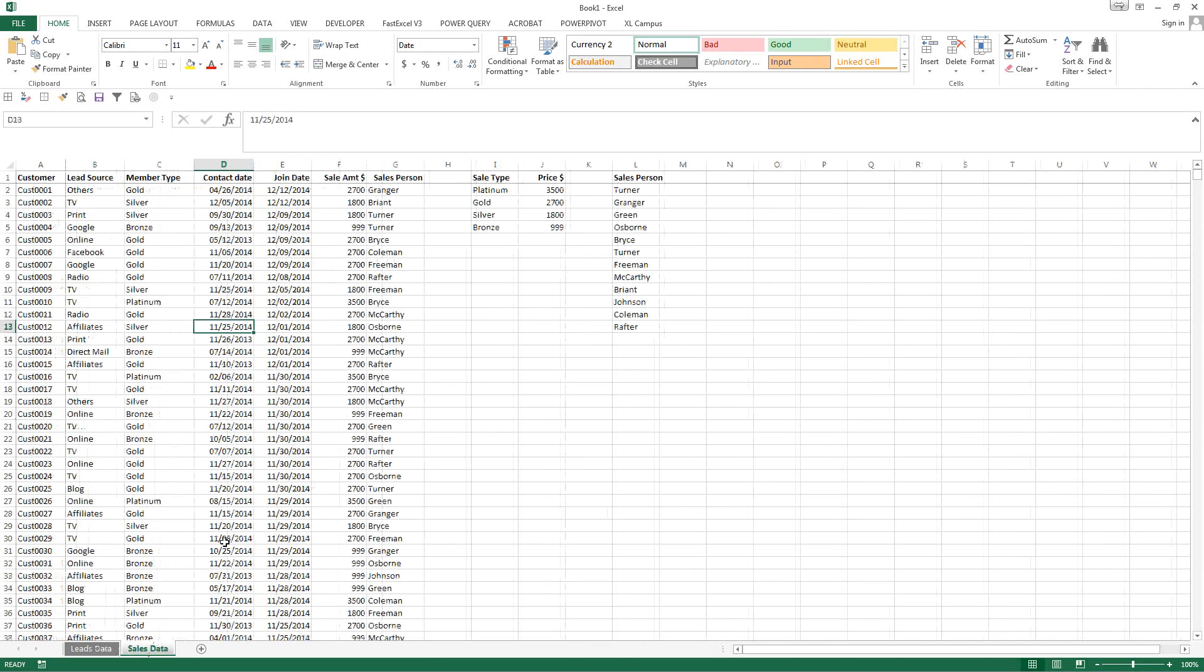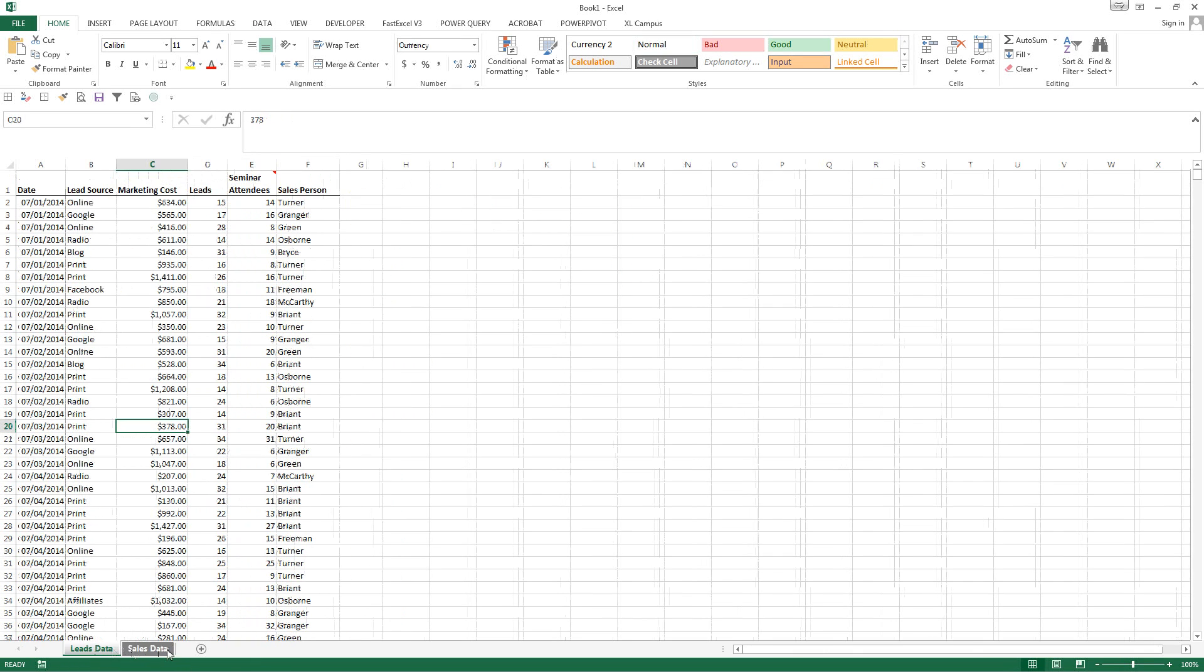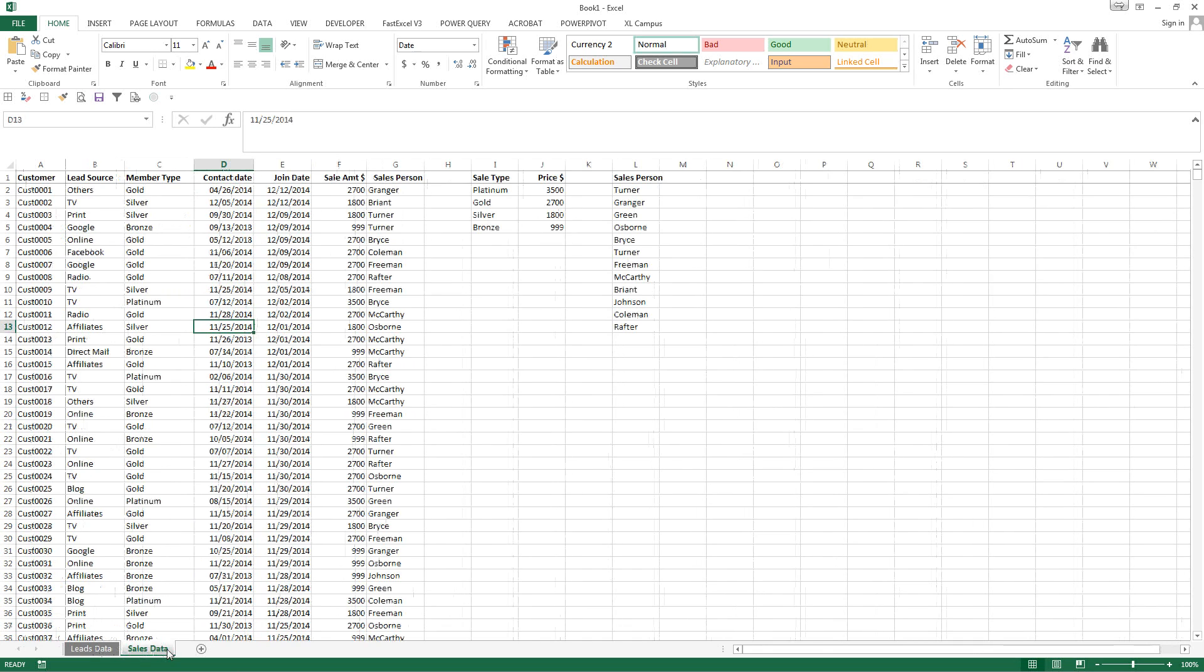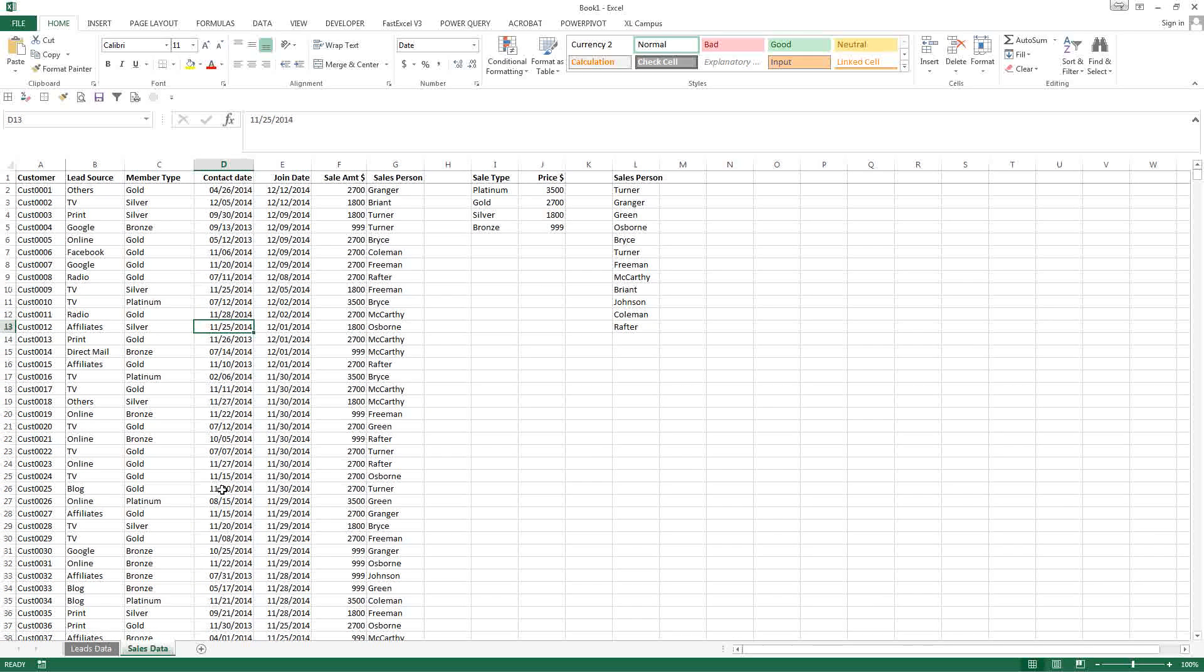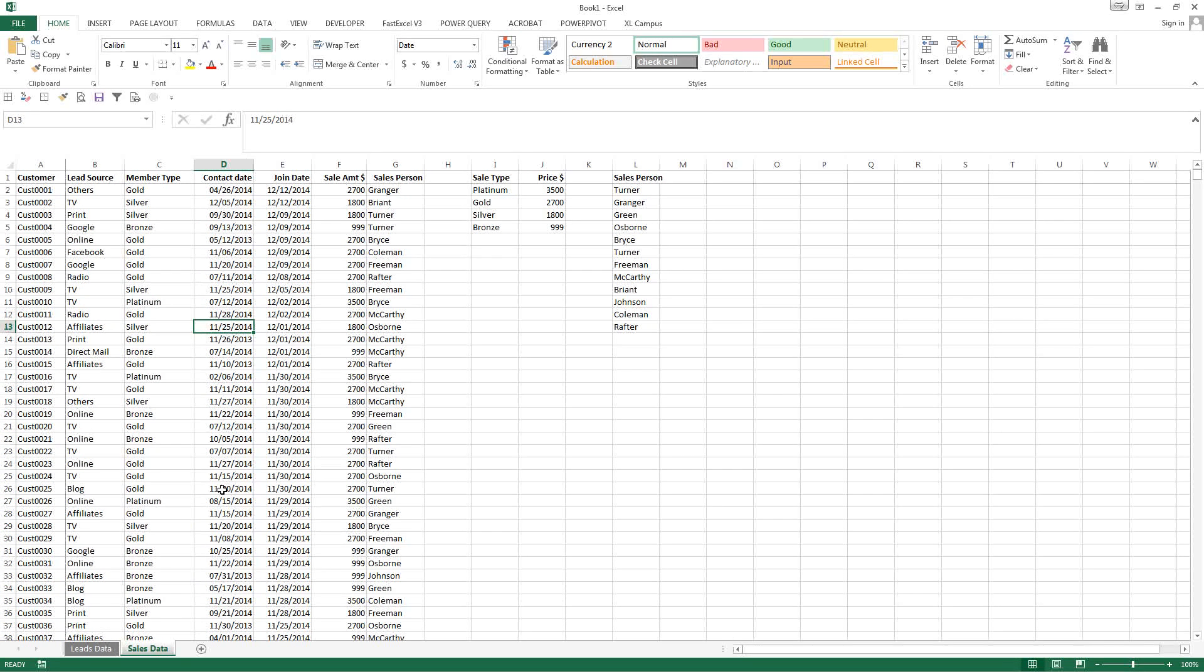And what we want to do today, we want to use Power Pivot. We want to go ahead and insert these both into Power Pivot and get some analysis of the sales and the leads data.